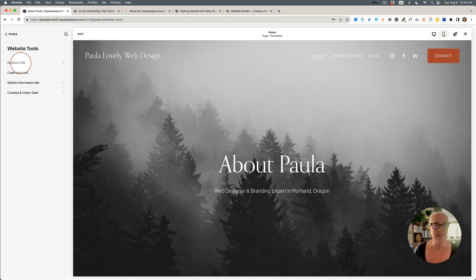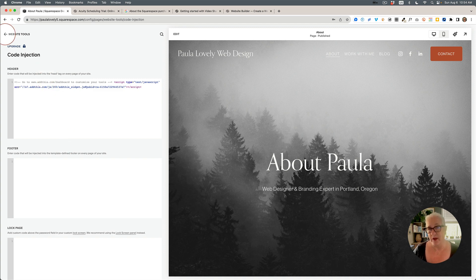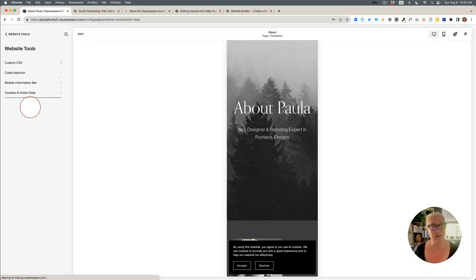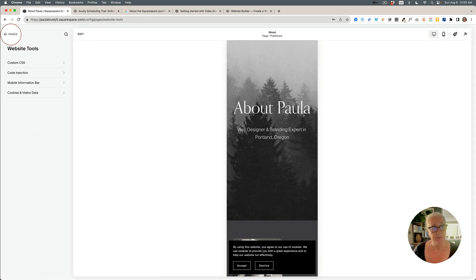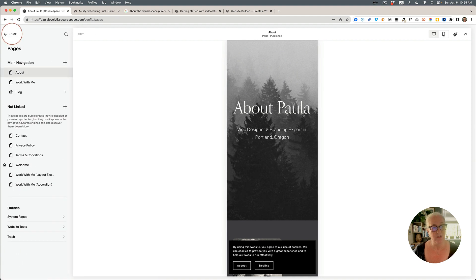Code injection also lives in Website Tools now — that's custom code you enter into the header or footer of your website, commonly used for plugins. The mobile information bar is there too, along with cookies and visitor data configuration. Finally, the Trash is here, where you can restore deleted pages for up to 30 days. So all of that has moved into the Website section.